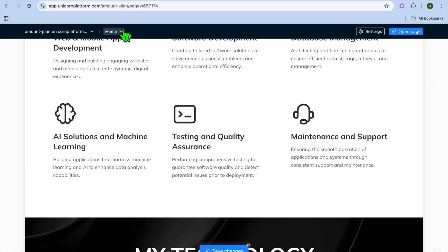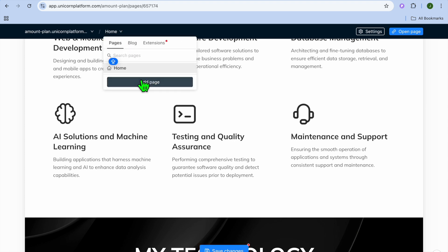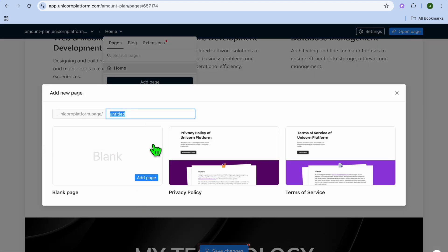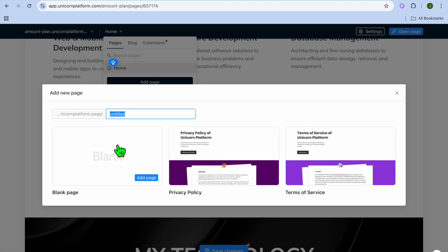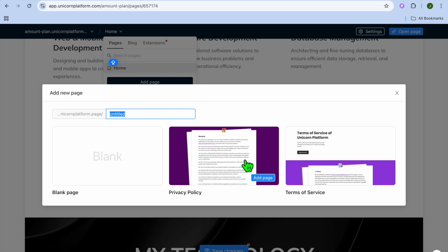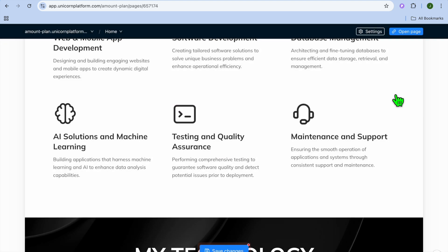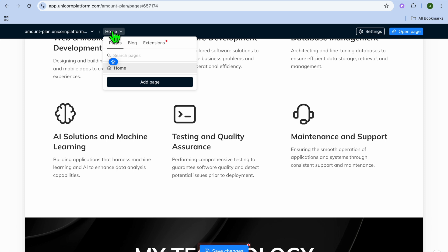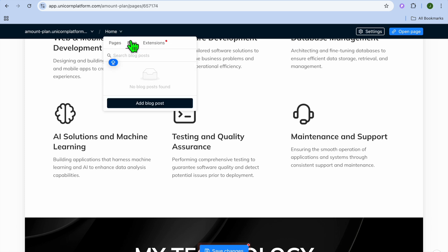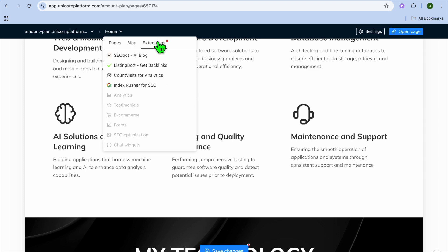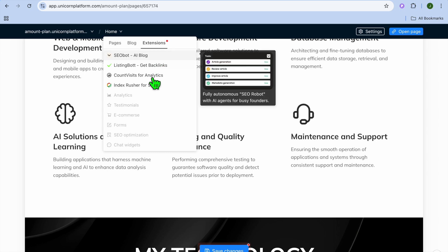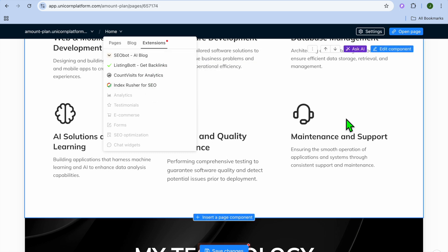You can view all pages on your website by tapping "Home" in the top navigation bar. To add a page, tap "Add Page" — you'll get options for a blank page, privacy policy, or terms of service. You can also tap on "Blog" to add blog posts, and select "Extensions" to see the different extensions available.